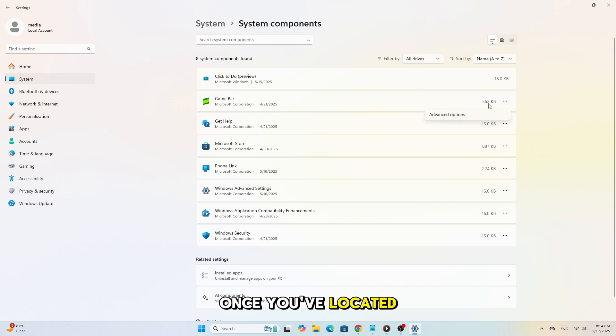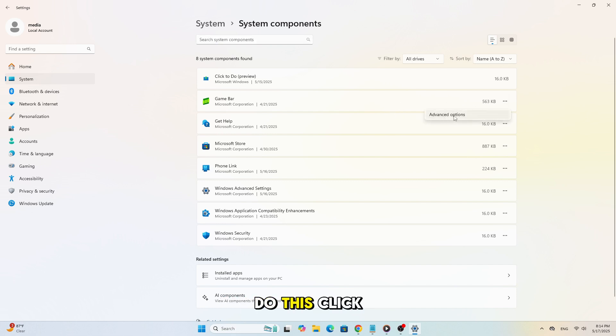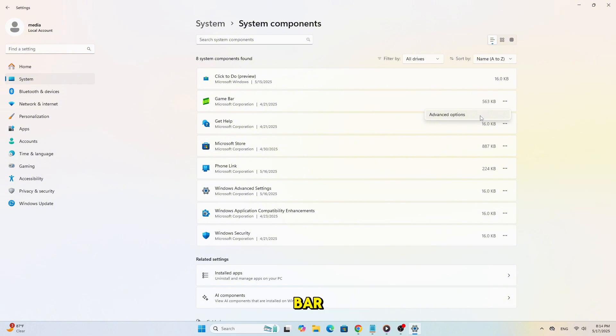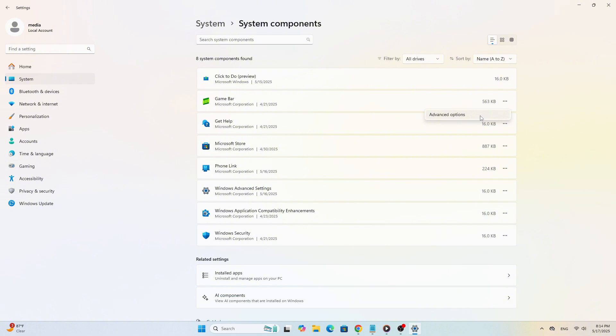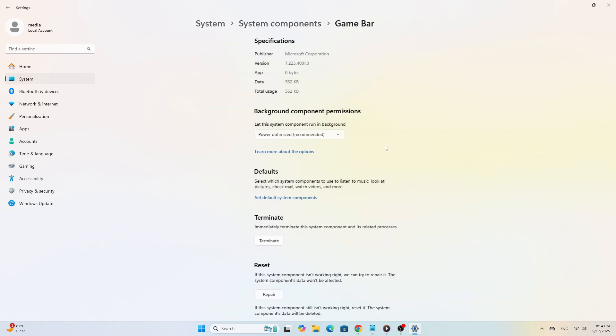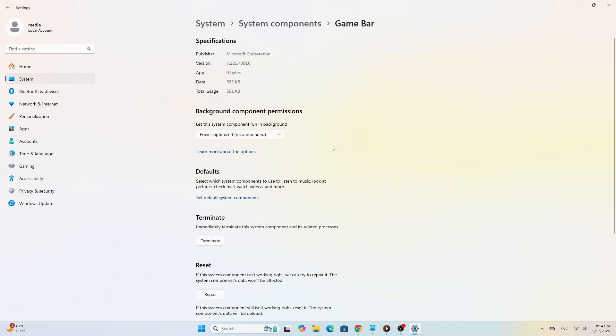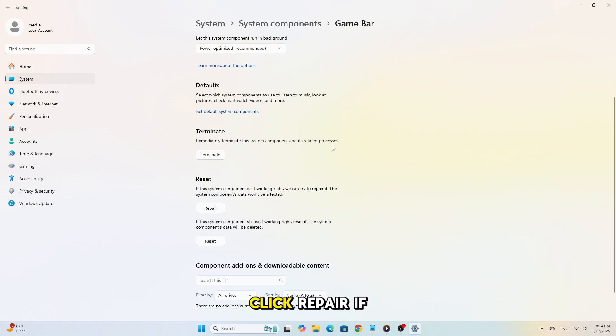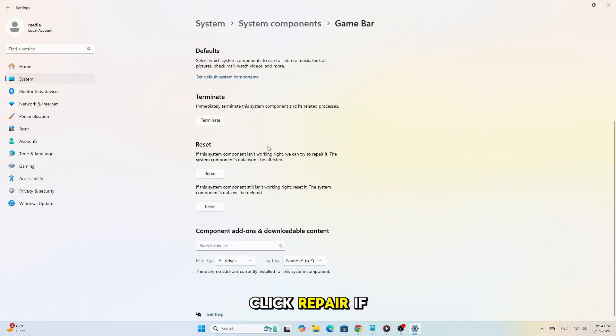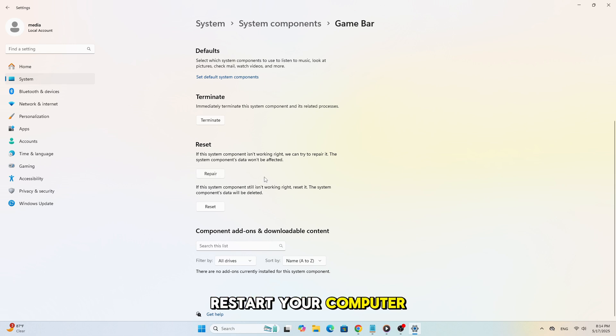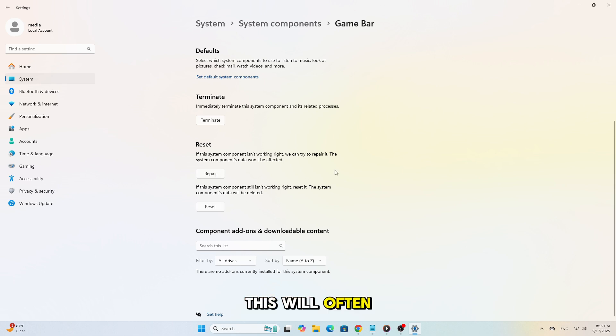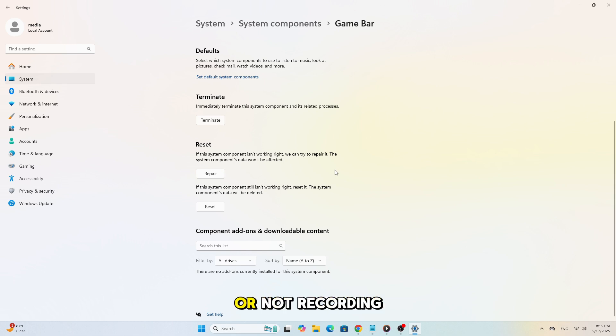Once you've located the Xbox Game Bar, do this. Click on Xbox Game Bar, select Advanced Options, click Repair. If that doesn't work, click Reset, then restart your computer. This will often fix issues with the app not launching or not recording.